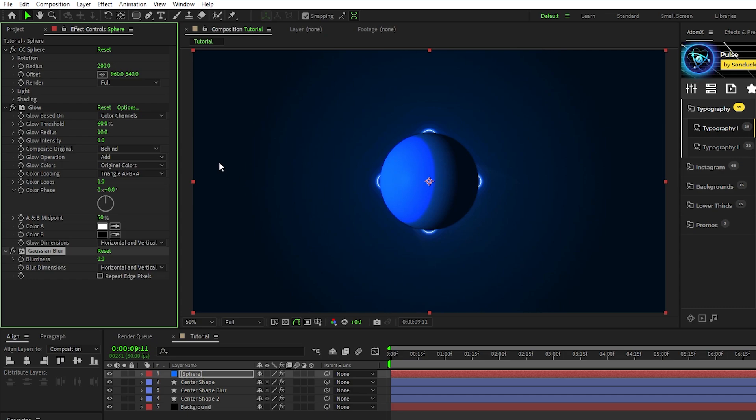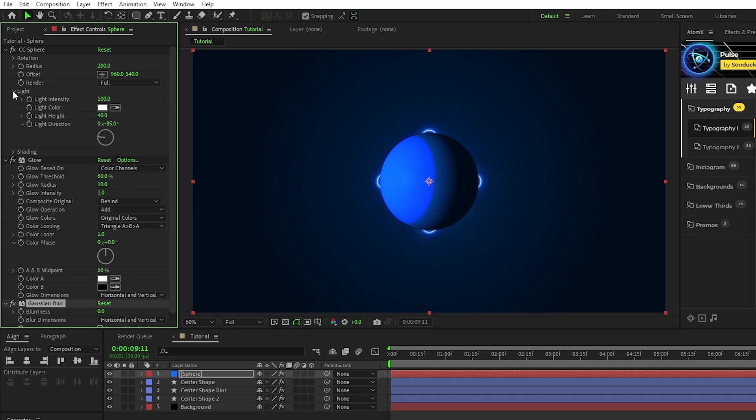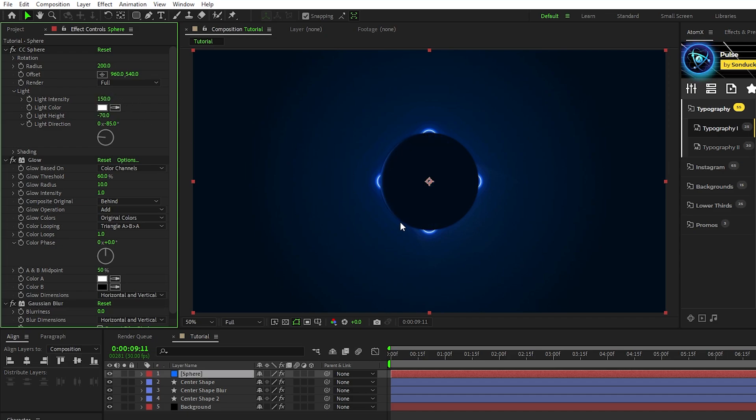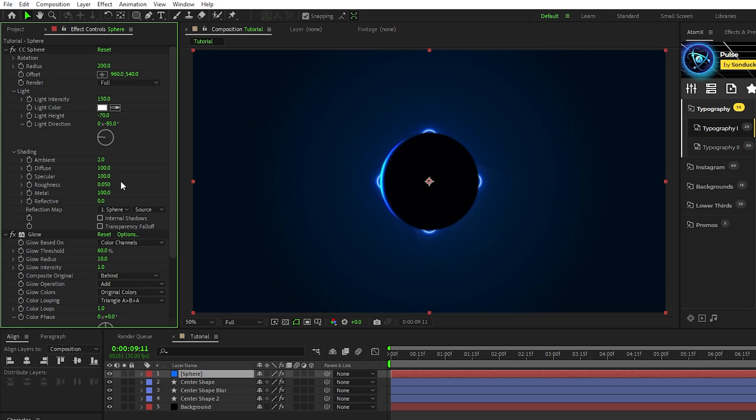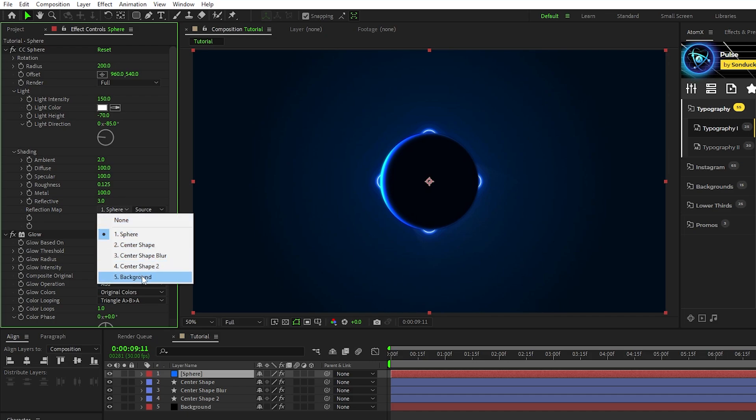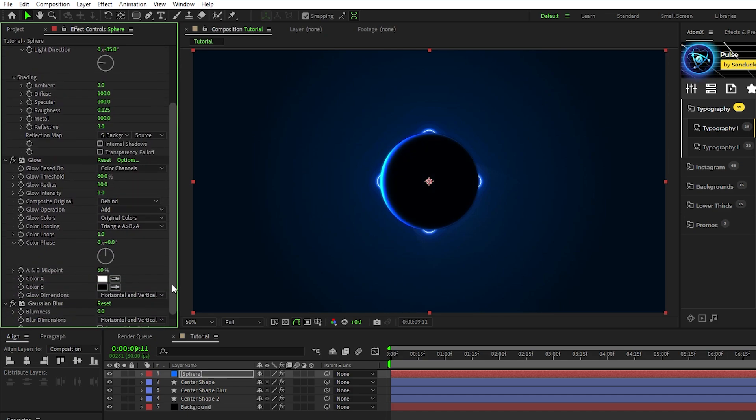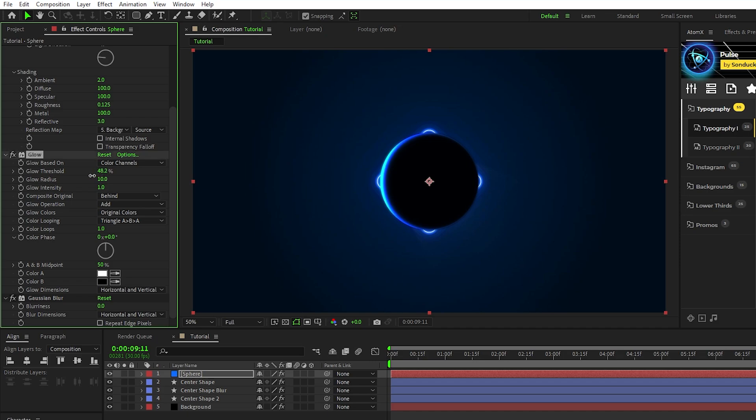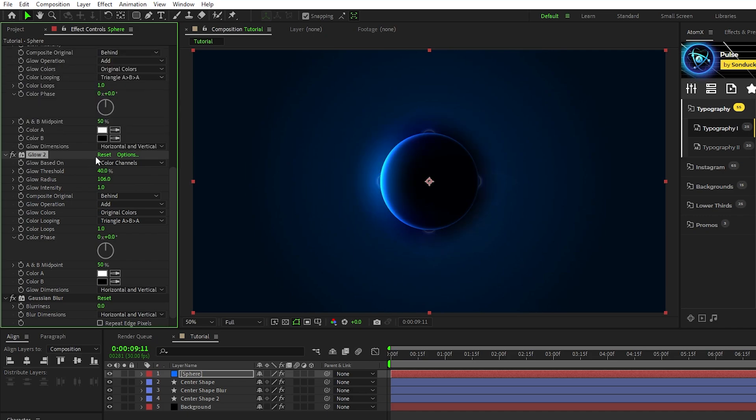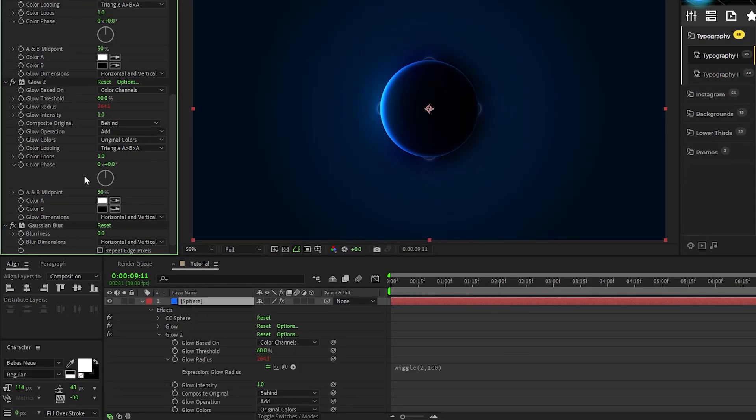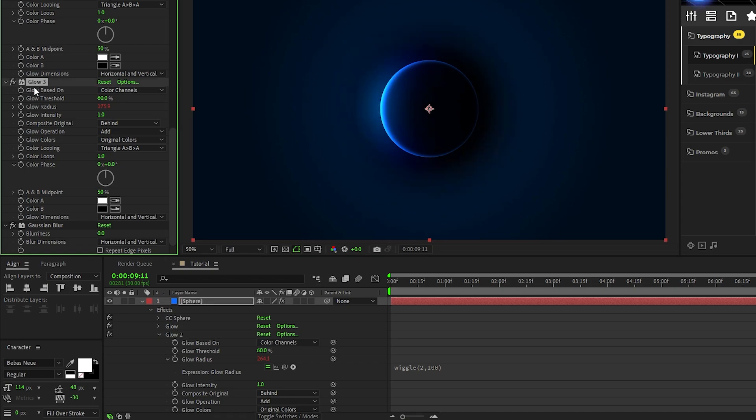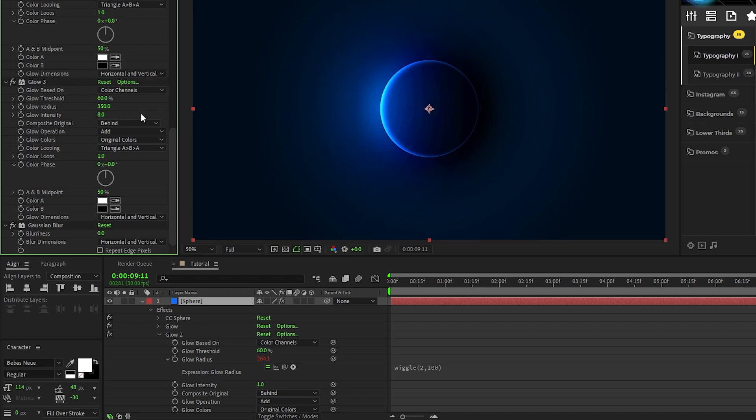In the Effect Controls panel for the sphere effect, we're going to open the Light tab, set the light intensity to 150, and the light height to negative 70, so you create an eclipse-like effect just like this. Open the shading tab, we'll decrease the ambient to 2, set specular to 100, increase the roughness by just a little bit, set the reflective to 3, and set the reflection map to be our background layer. For the glow, we're going to decrease the threshold to about 40, increase the radius to a bit over 100, duplicate the glow, reset it, set the radius to 200, alt-click the stopwatch and type out the same wiggle expression that we used last time. Duplicate the glow layer one more time, reset it again, alt-click the stopwatch to remove the expression, increase the radius to about 350, set the glow intensity to 8, then increase the blurriness of the Gaussian blur by just a tiny bit and enable repeat edge pixels to soften the edges.